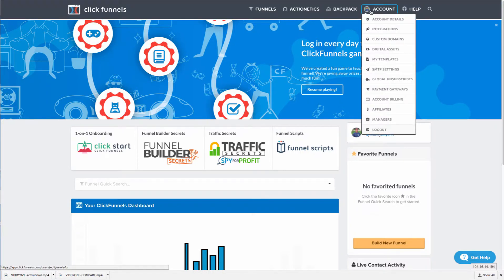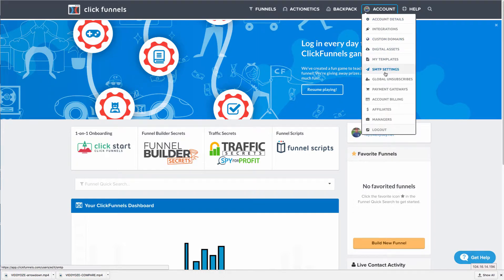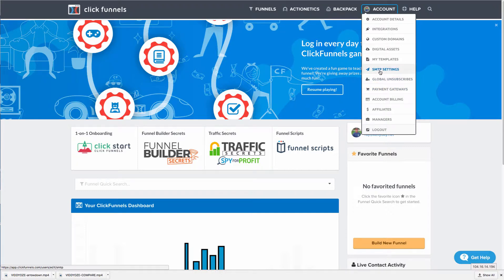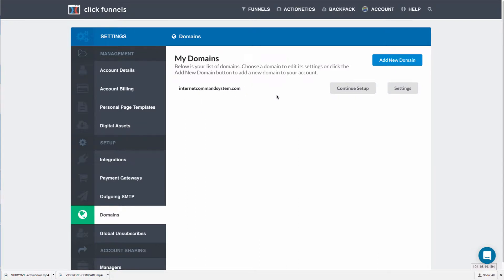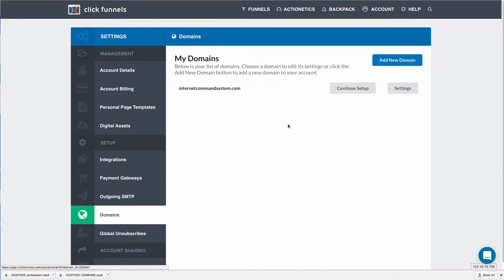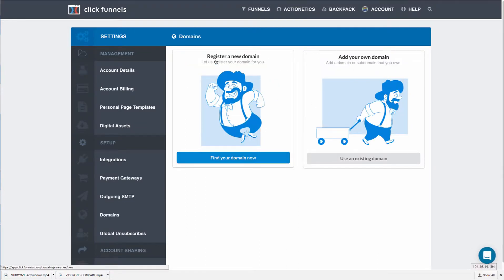A couple other cool things: the domain name is free when you go into your new account and you go to where it says custom domains. They'll allow you to get one free domain name. When you want to add a domain name, you have two options: you can either add your domain name from your current registrar, or register a new one.